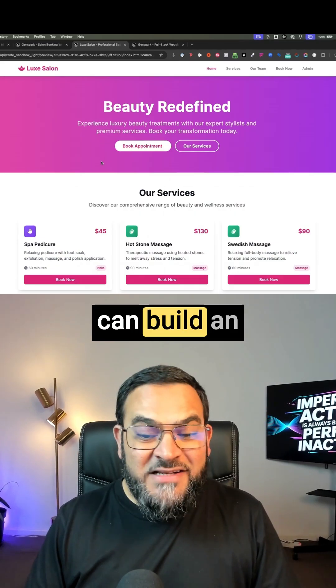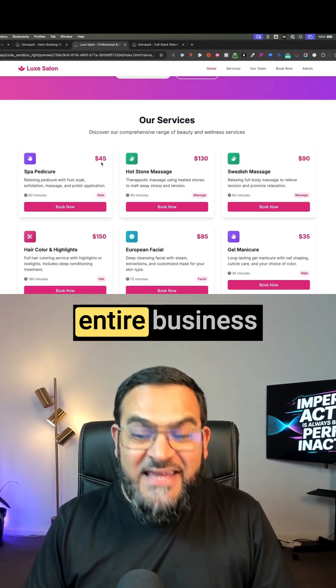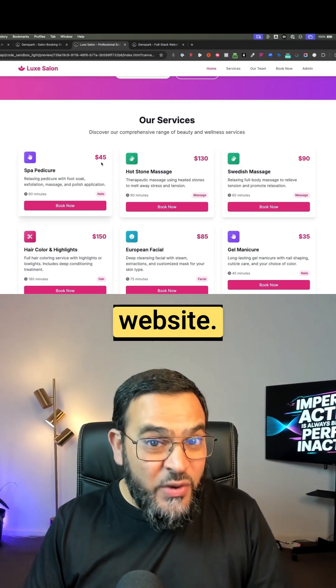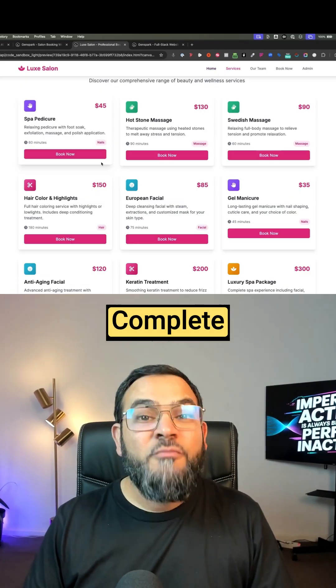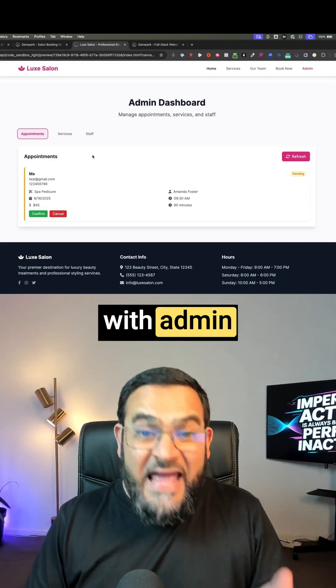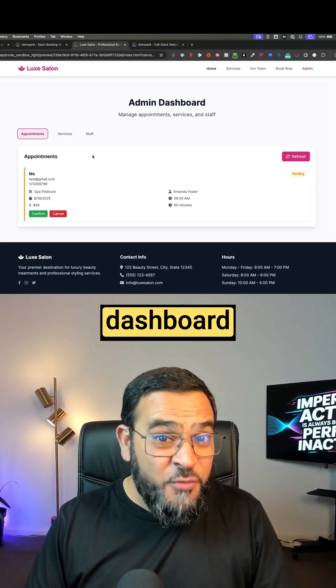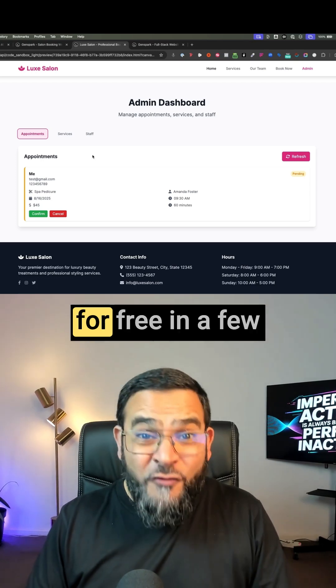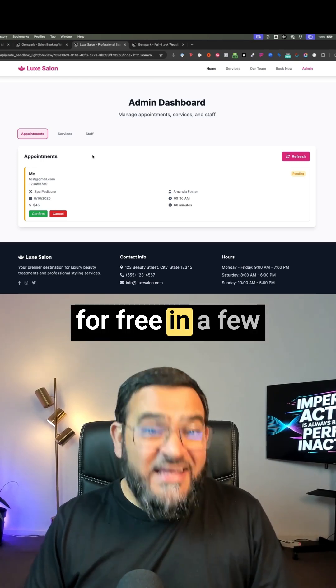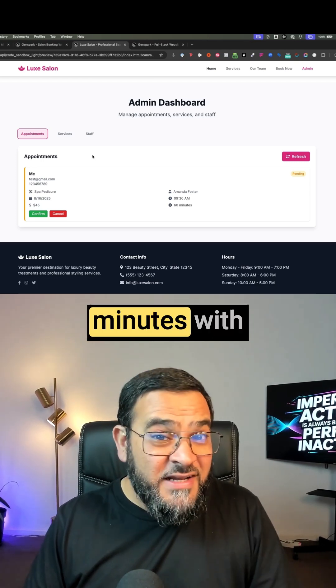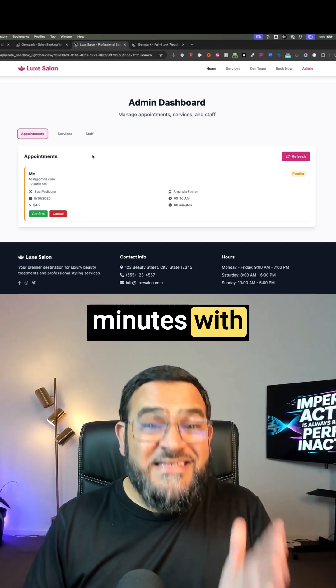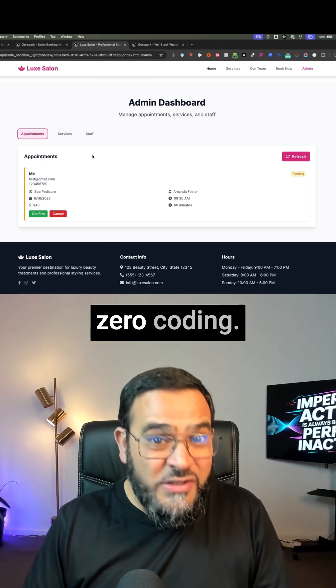Here is how you can build an entire business website complete with admin dashboard for free in a few minutes with zero coding.